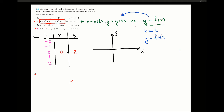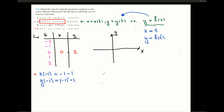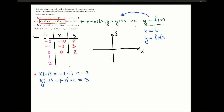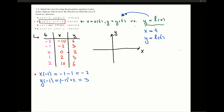Let's do the careful computation when t equals negative 1. For x of negative 1, I get negative 1 minus 1, and for y I have negative 1 squared plus 2. So x equals negative 2 and y equals 3. Using the same computation, you can fill in the rest of the table. For t equals negative 2, we get x equals negative 10 and y equals 6. For t equals 1, we get x equals 2 and y equals 3, and for t equals 2, we get x equals 10 and y equals 6.